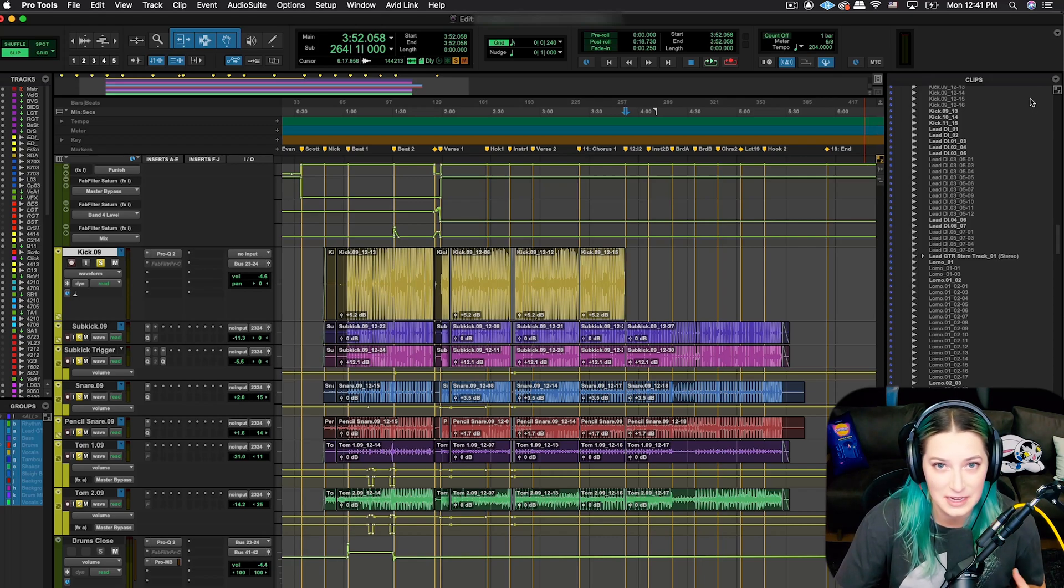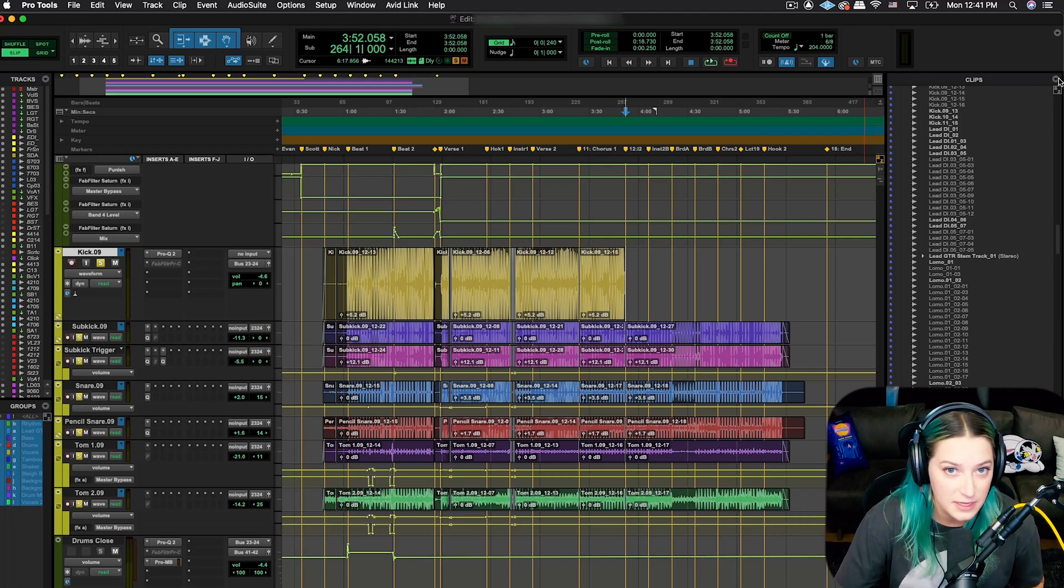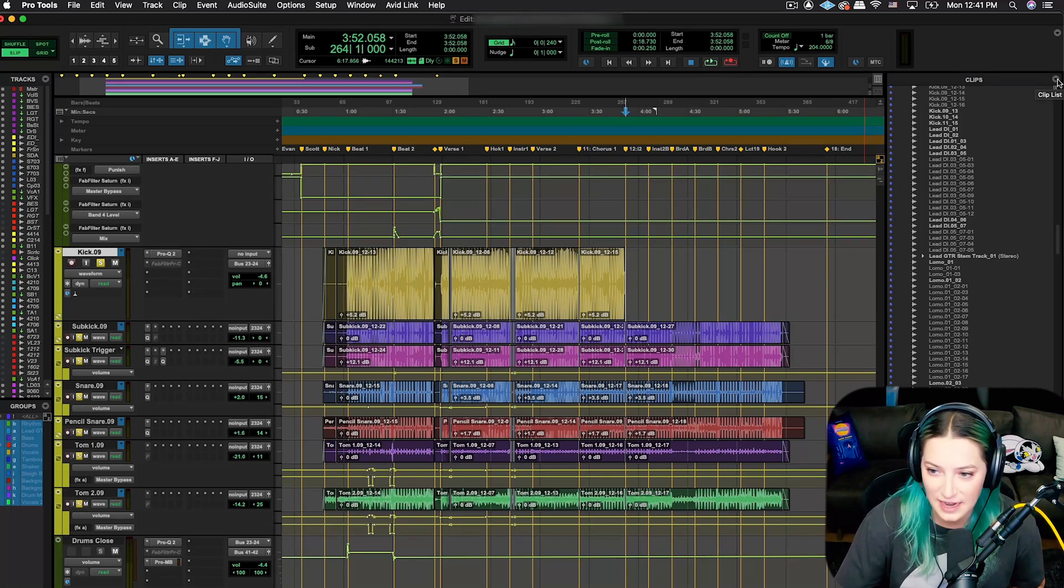There's a really quick and easy way to just have the computer find all the things you aren't using and clear them from the clip list. So I'm going to show you that today.